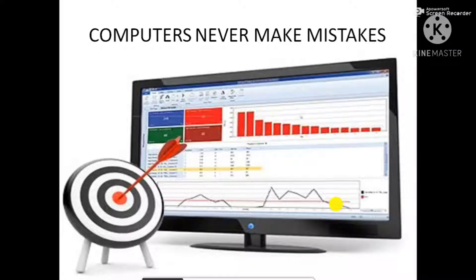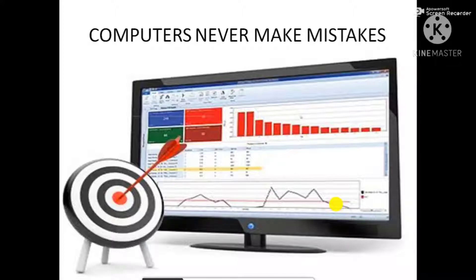The next feature of computers is that computers never make mistakes. Mistakes can be made by the user, but never by the computer.